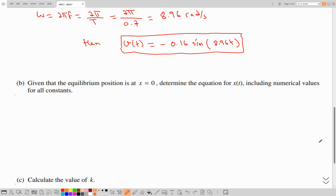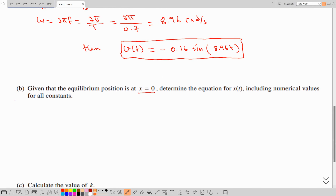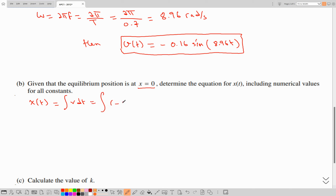In part B, given that the equilibrium position is at x = 0, determine the equation for x(t) including numerical values for all constants. The position can be determined from the velocity using calculus. Since the velocity is modeled by a sine function, the position would be modeled by a cosine function. Using integration: x(t) = ∫ v dt = ∫ −0.16 sin(8.96t) dt.